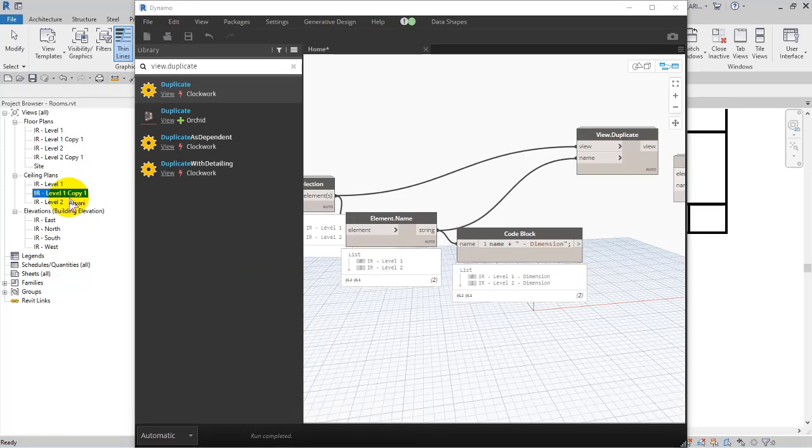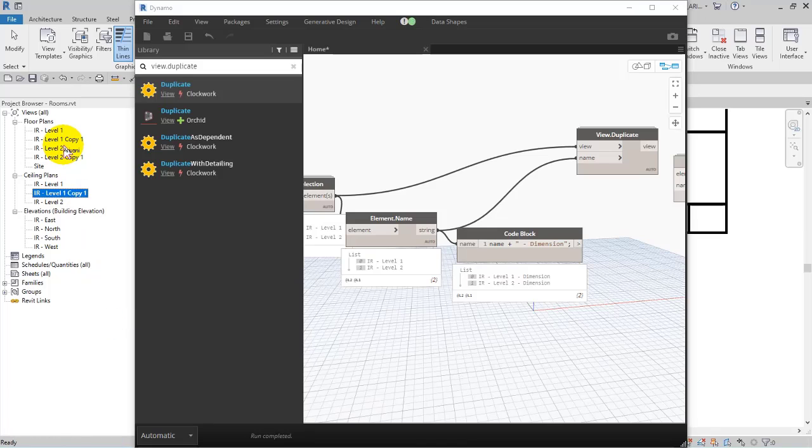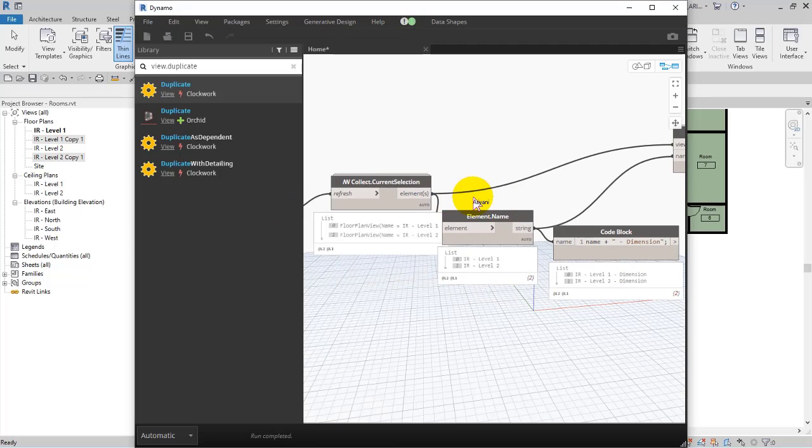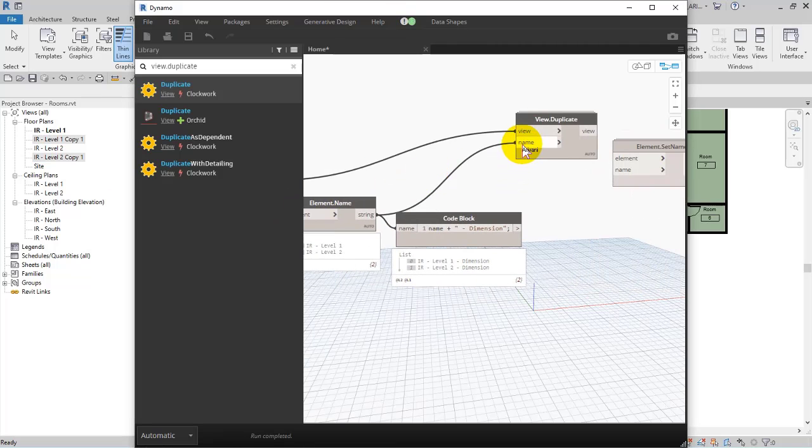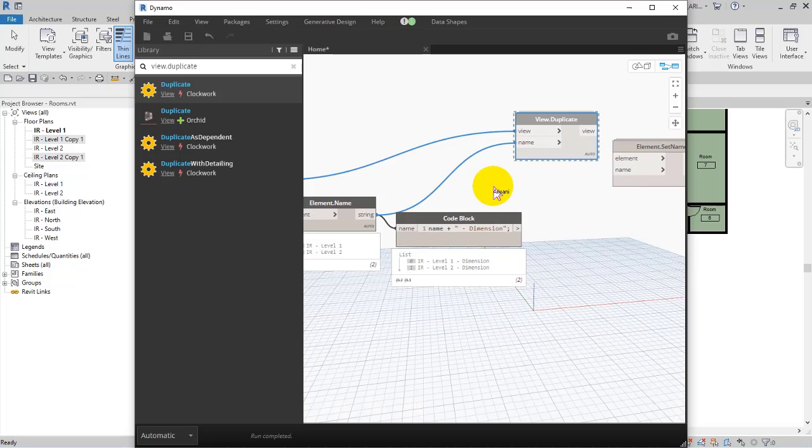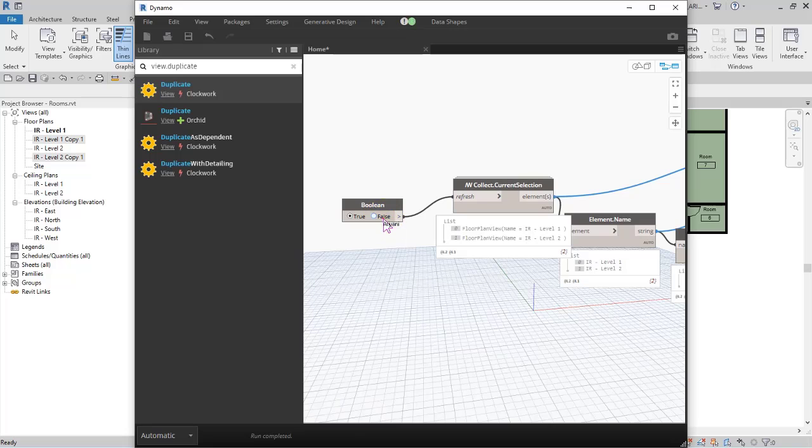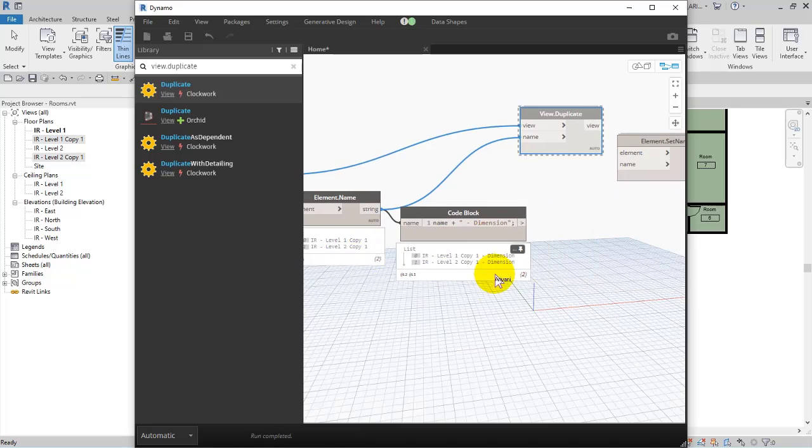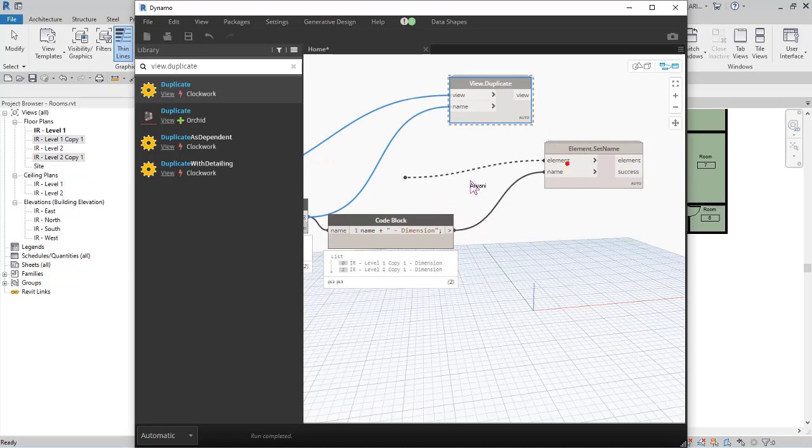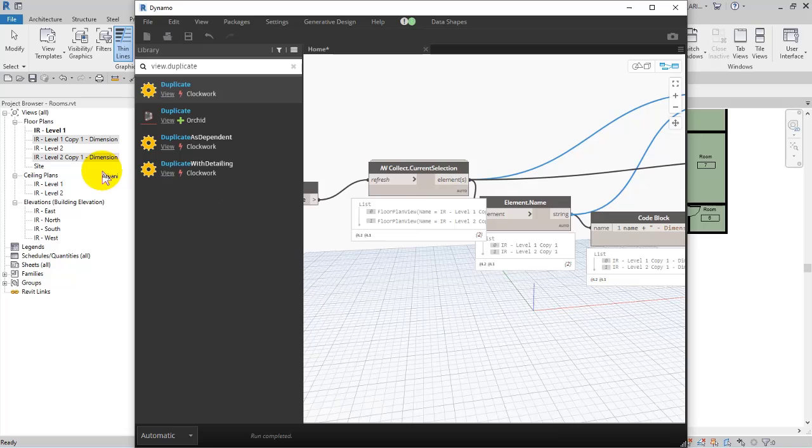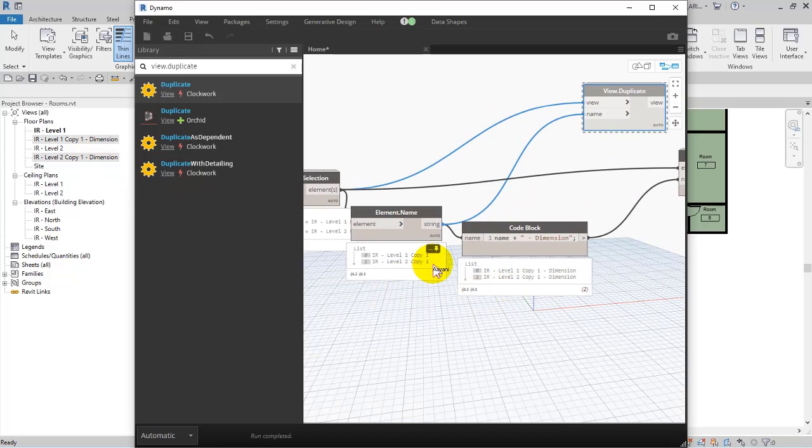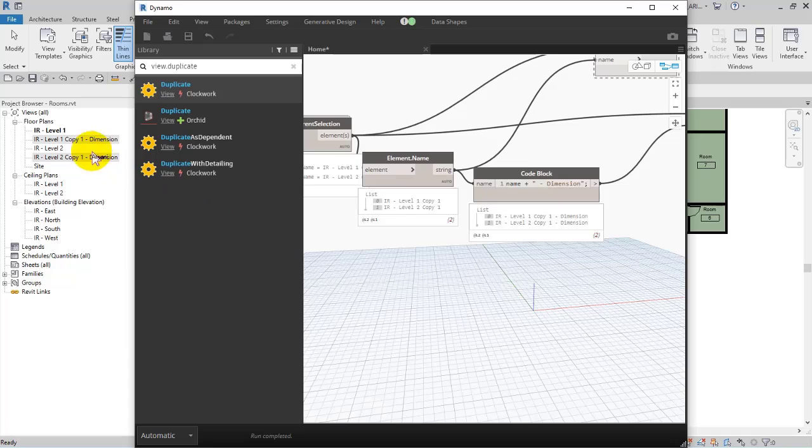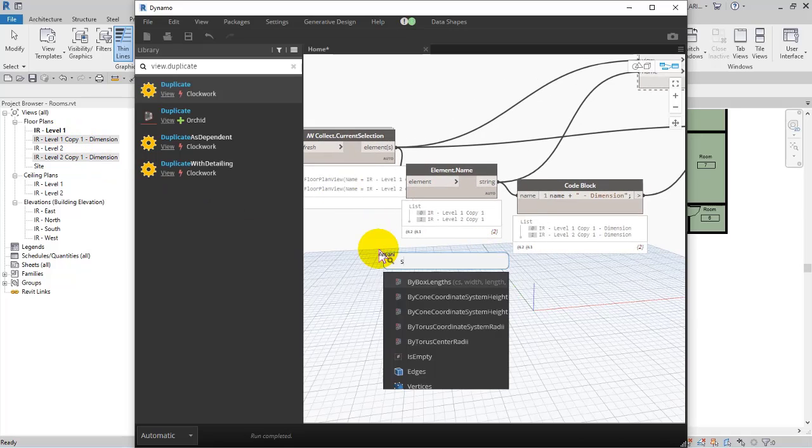But right now I wanna change the name of these. So again, I select these two and then in dynamo I freeze this view duplicate, and then in collect current selection I switch false and true copy. And here I specify the name, and then I specify the selected elements. Check this out, we change the name. But here if I wanna remove the copy, copy part, copy one, here I search for string.remove.